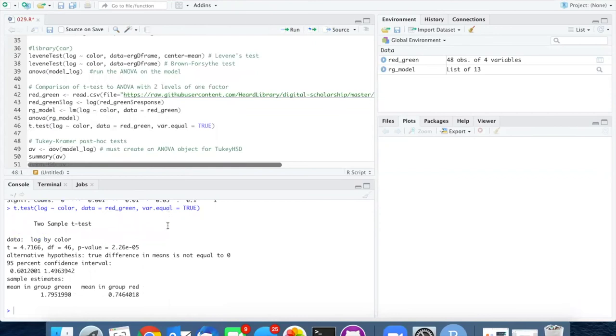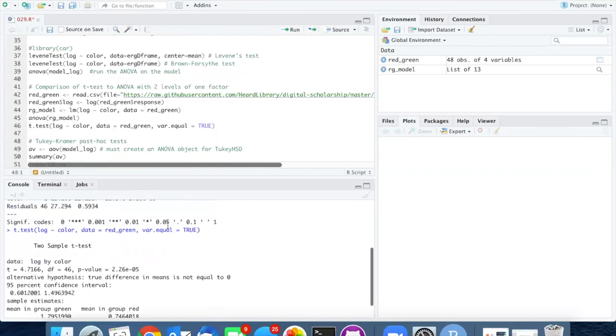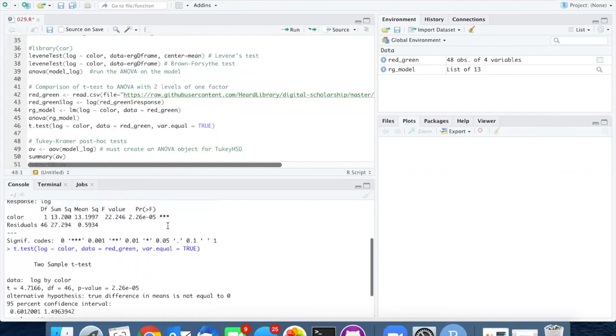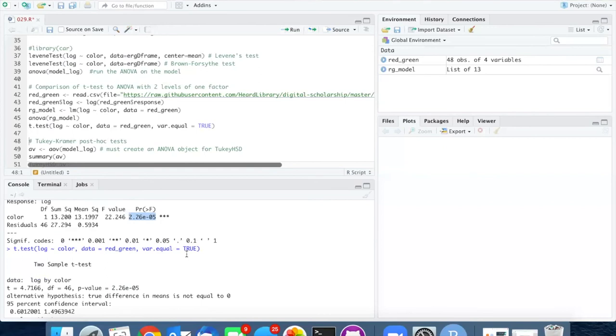If we examine the results of the t-test, the p-value from the t-test is exactly the same as the p-value from the ANOVA.